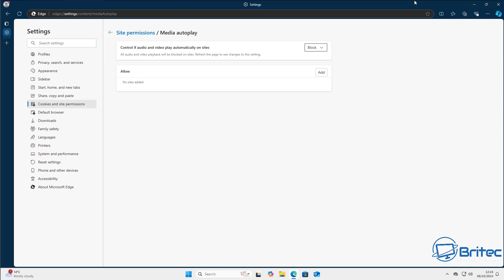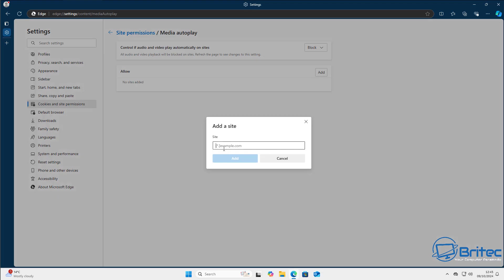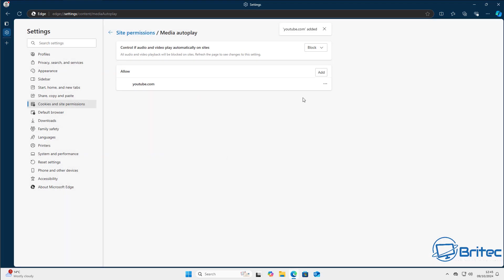If you want to allow autoplay on specific sites, you can add them to the allow list. This gives you control over the audio and video that auto-plays when you visit those sites, so you can block everything by default and only allow trusted sites.